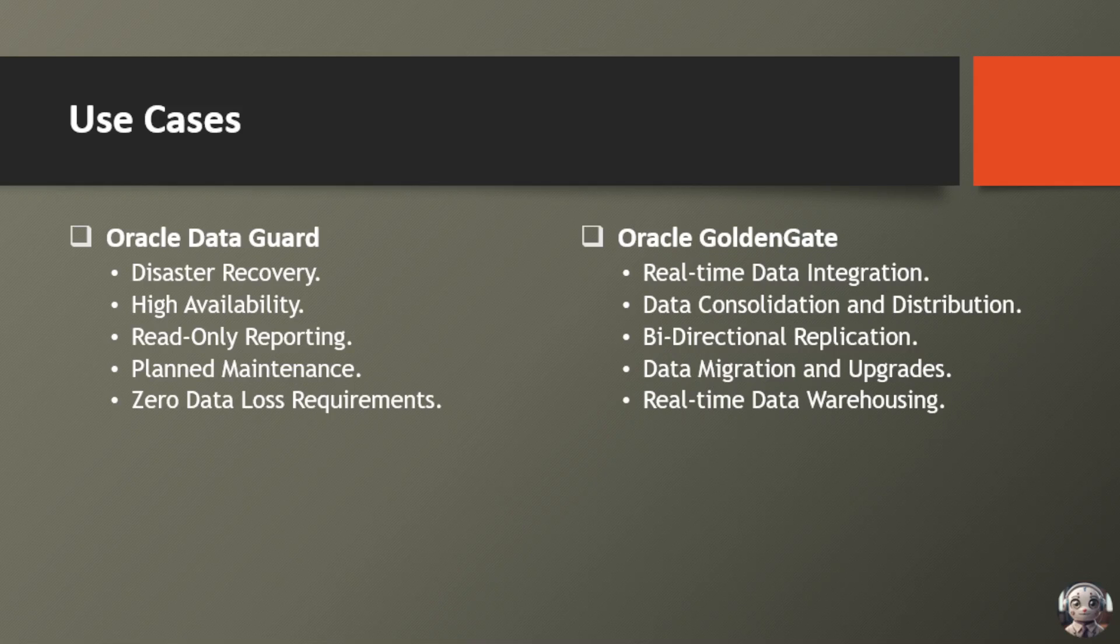When downtime isn't an option, Data Guard seamlessly switches to a standby database, ensuring continuity of operations.